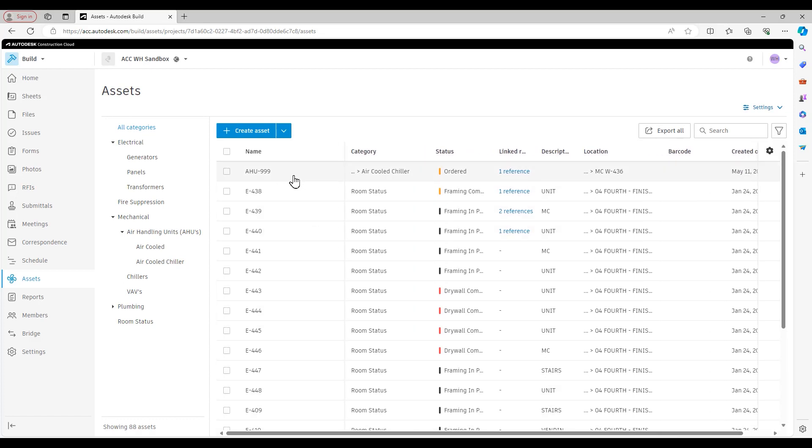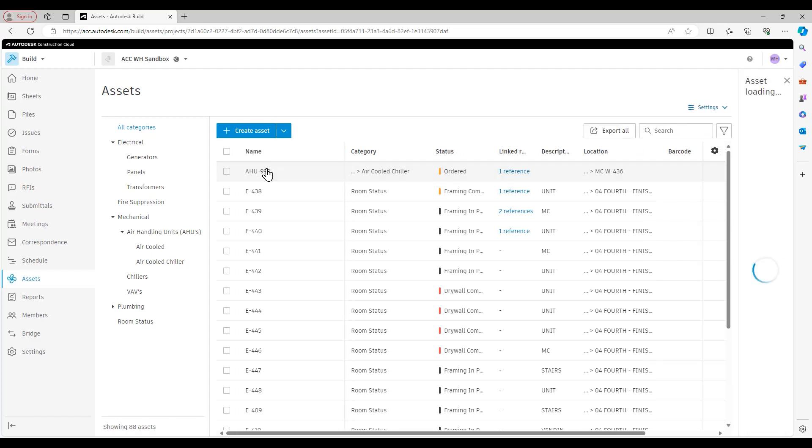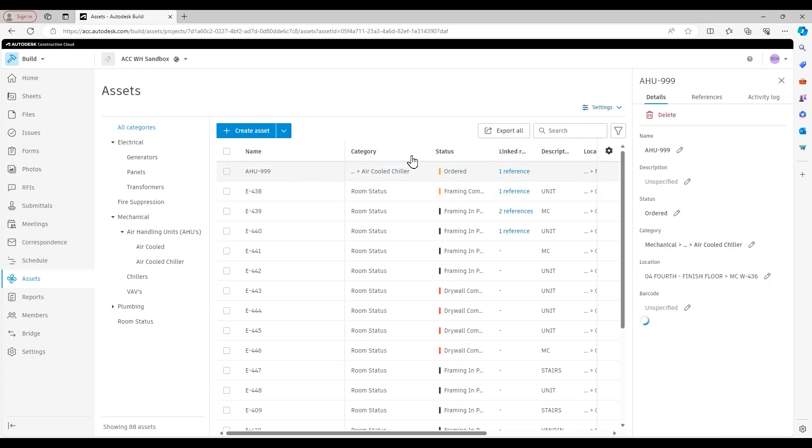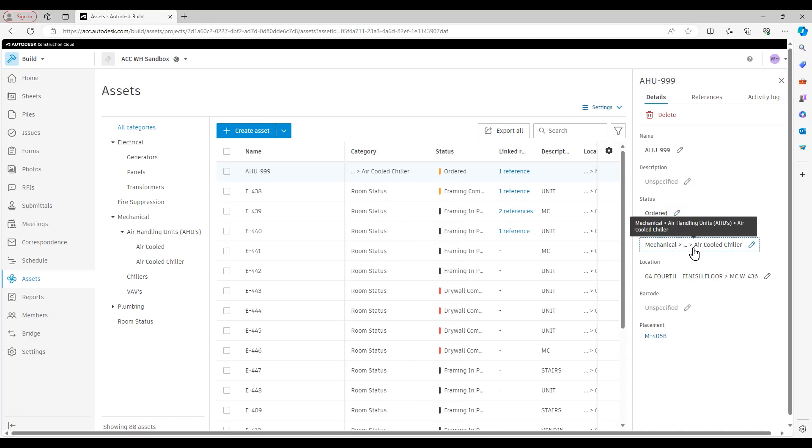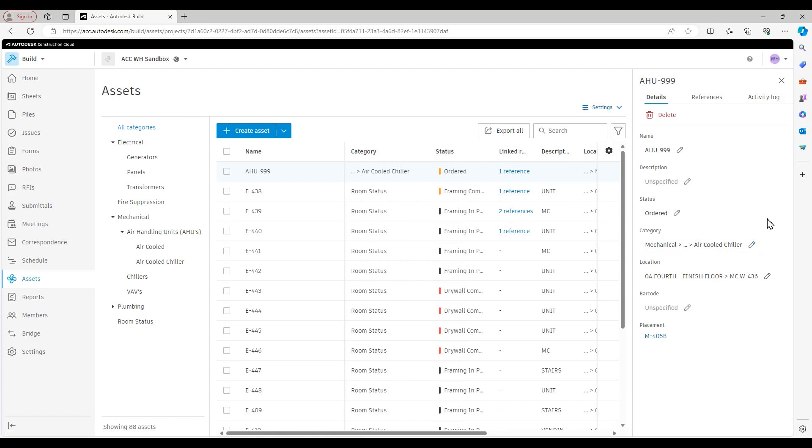If I click into an asset, let's take this AHU 999 for example, you can see I can change all of these fields. So obviously the name, a description of it, its status, what category it falls into, which again, we'll talk about how to set up these categories in a future video. And then if I have a location for it. So this is going to be the location hierarchy that you've set up as part of Build. It'll appear right here.